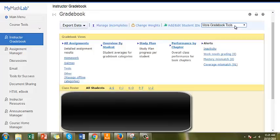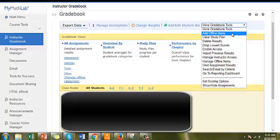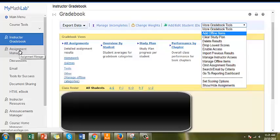To create an offline item, go to the gradebook and choose Add Offline Items from the drop-down list. Alternately, you can go to your Assignment Manager and click Create Assignment and select Add Offline Item.